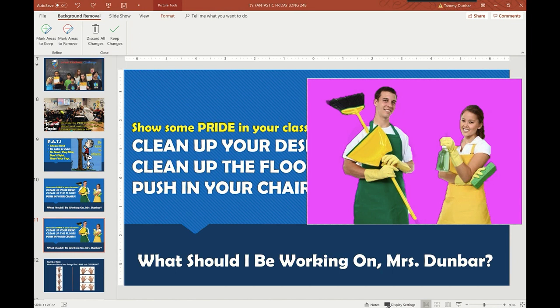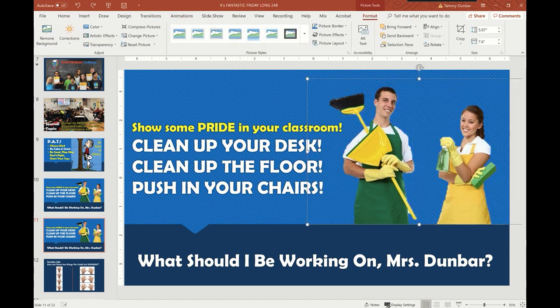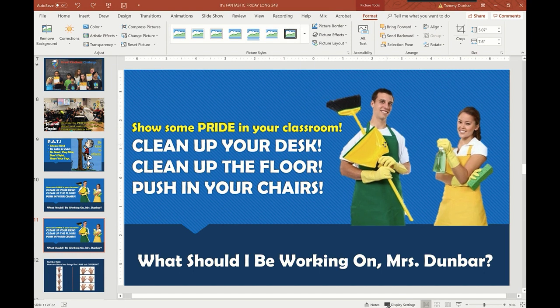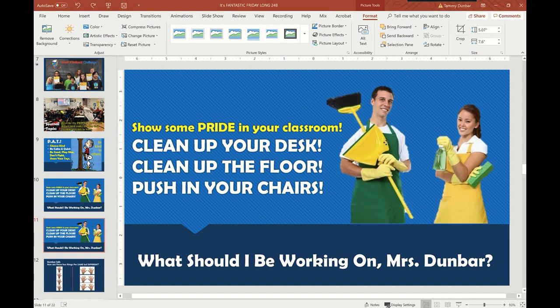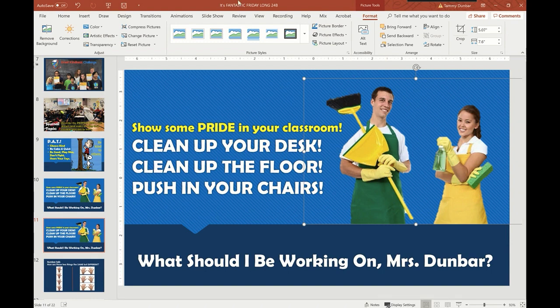But once I'm happy with everything, I can keep changes and there they are. And I can put them right there in the PowerPoint. They look great. And that's how you drop out a picture in a PowerPoint. What a great teachable moment.